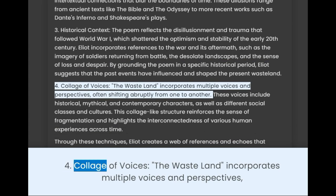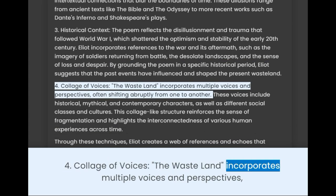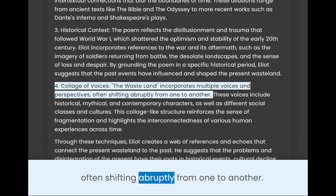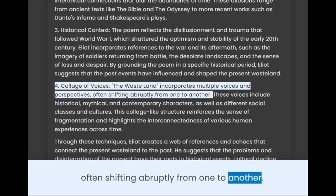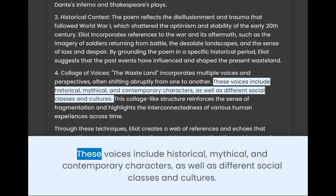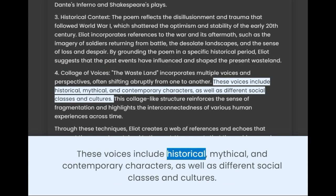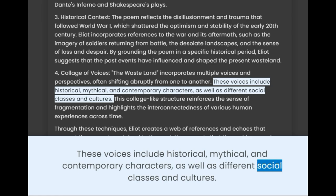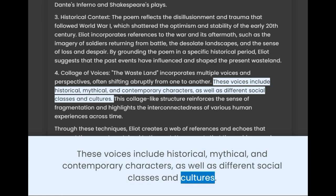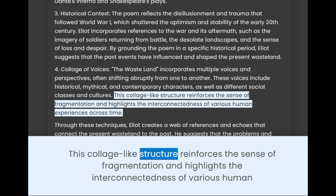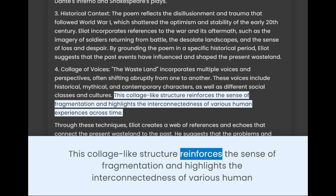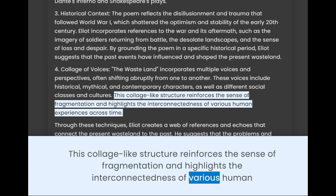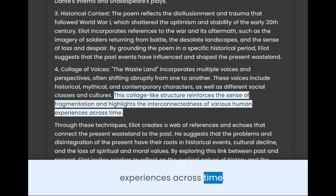4. Collage of Voices. The Wasteland incorporates multiple voices and perspectives, often shifting abruptly from one to another. These voices include historical, mythical, and contemporary characters, as well as different social classes and cultures. This collage-like structure reinforces the sense of fragmentation and highlights the interconnectedness of various human experiences across time.